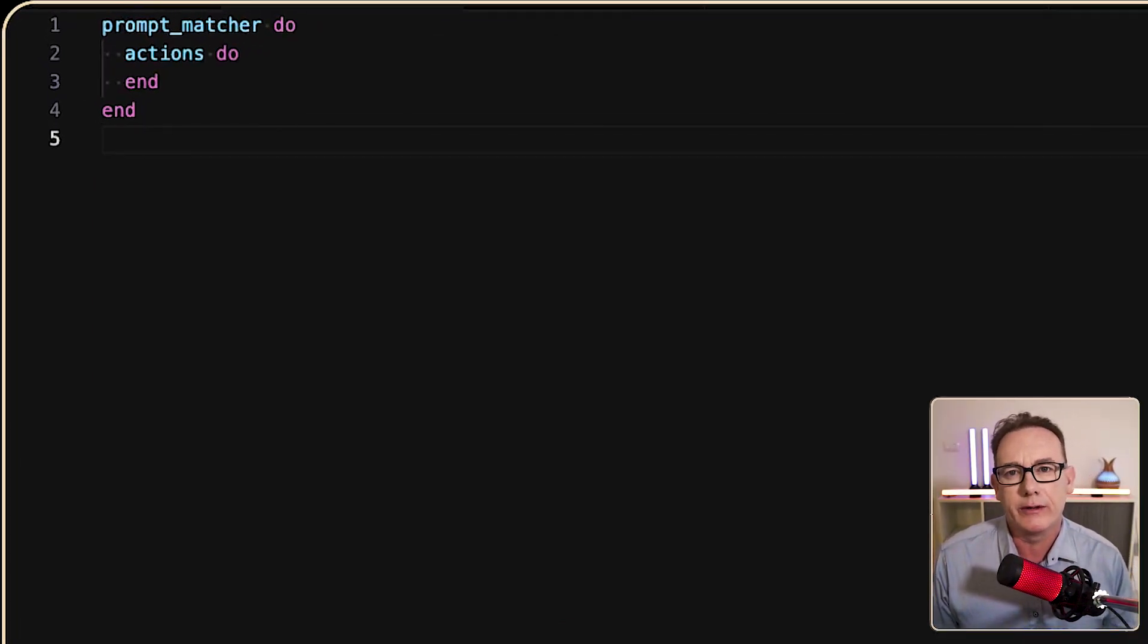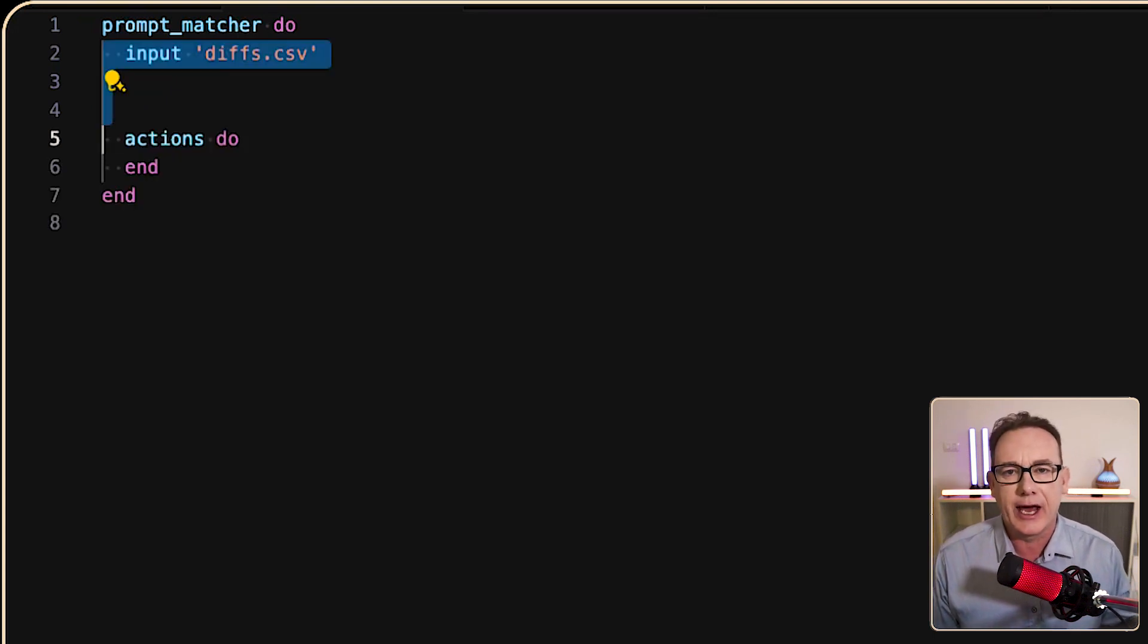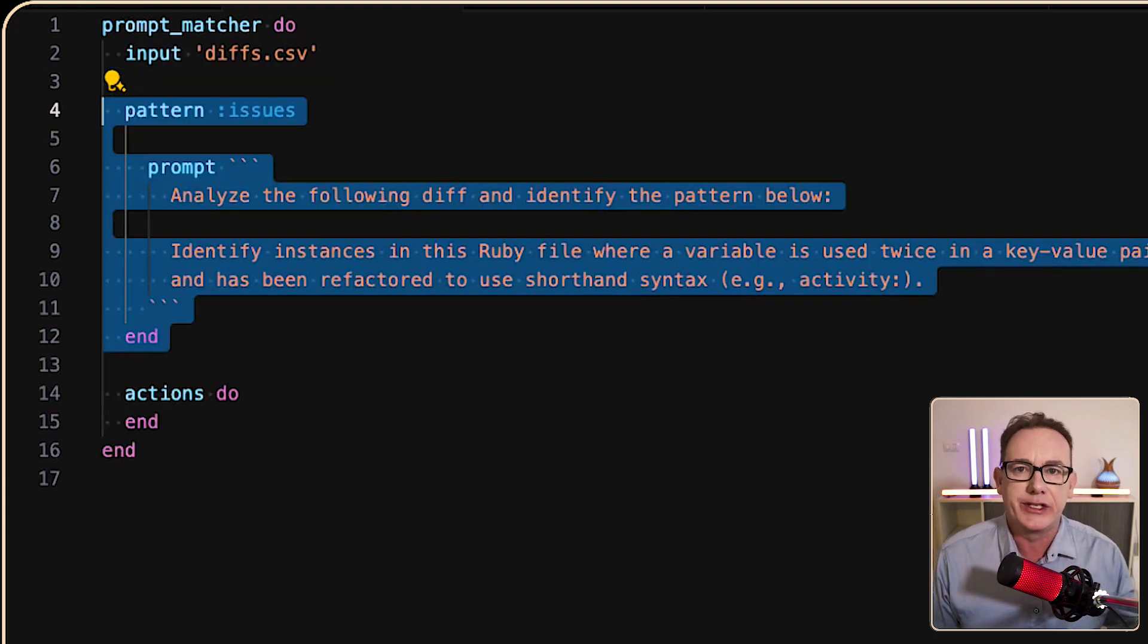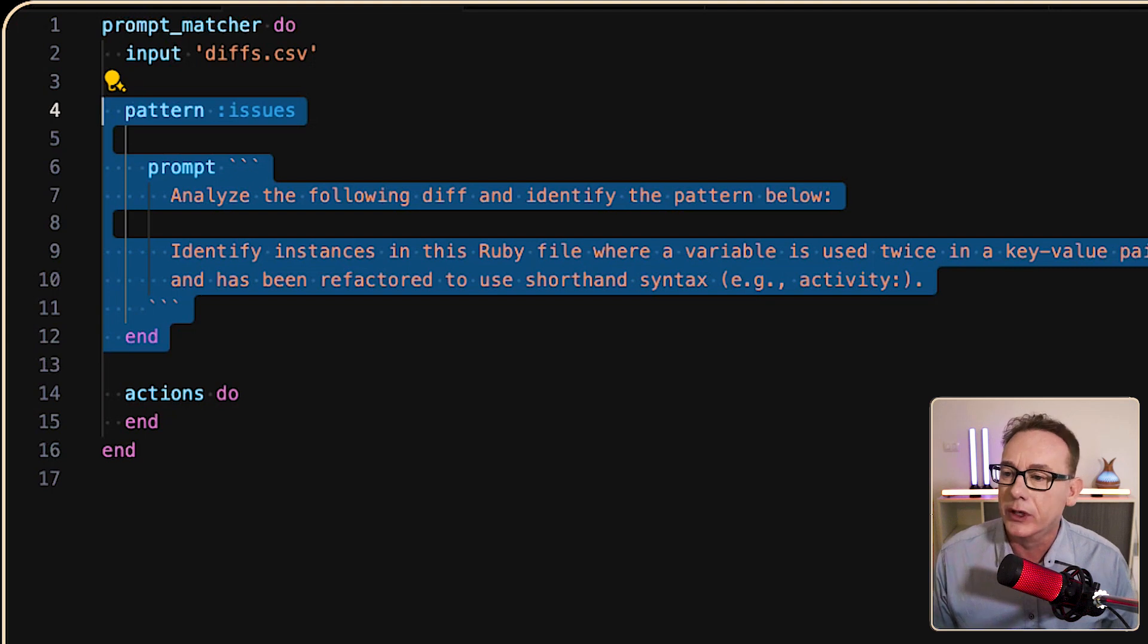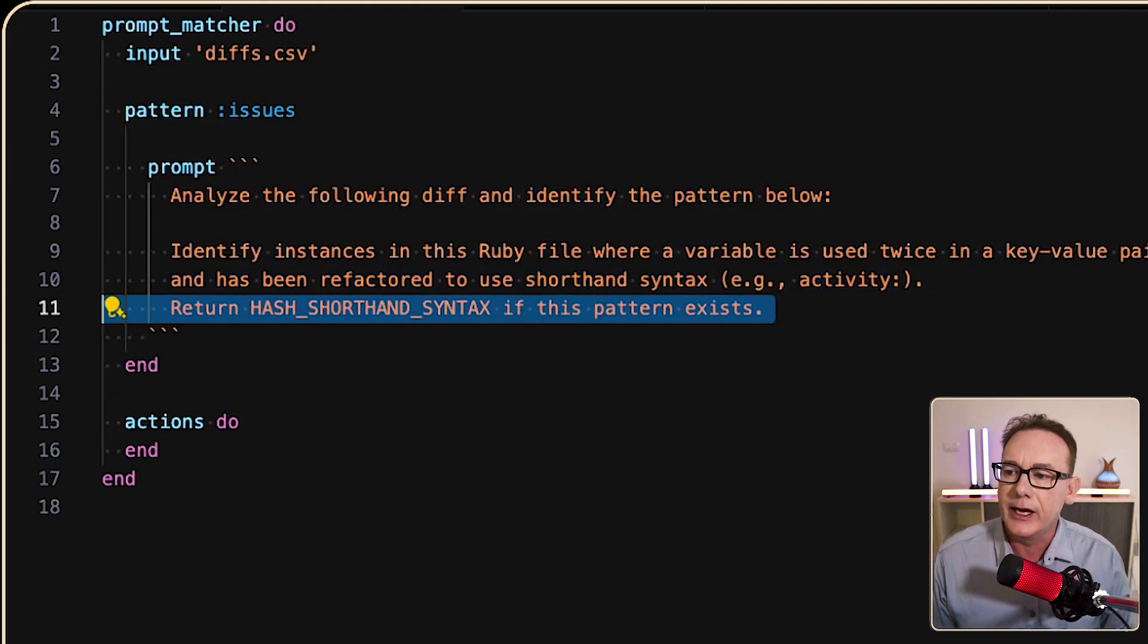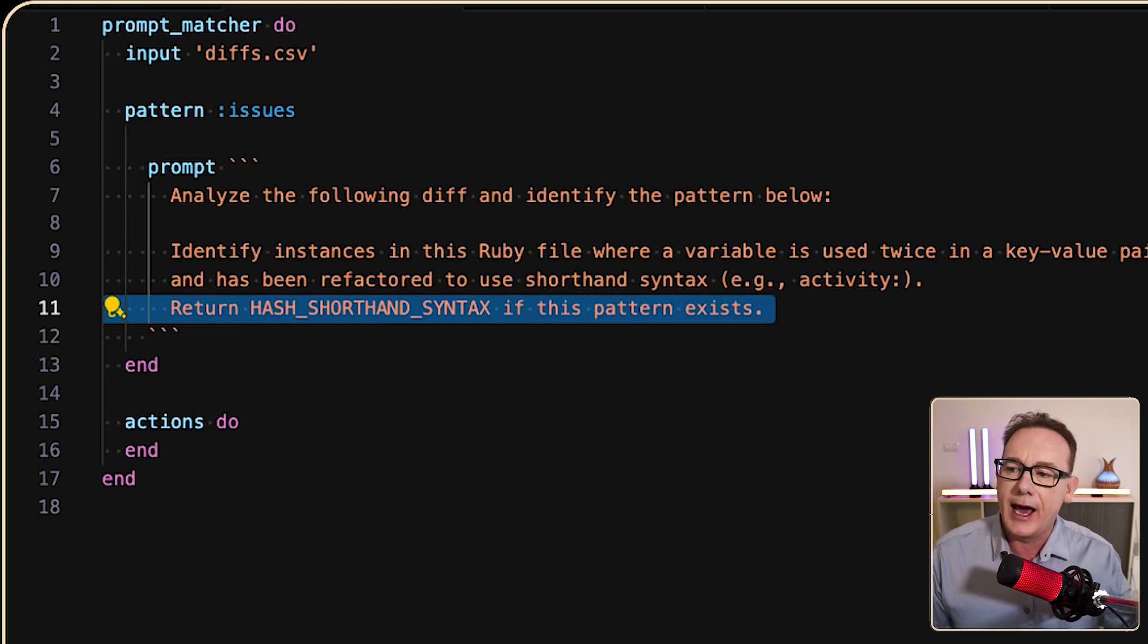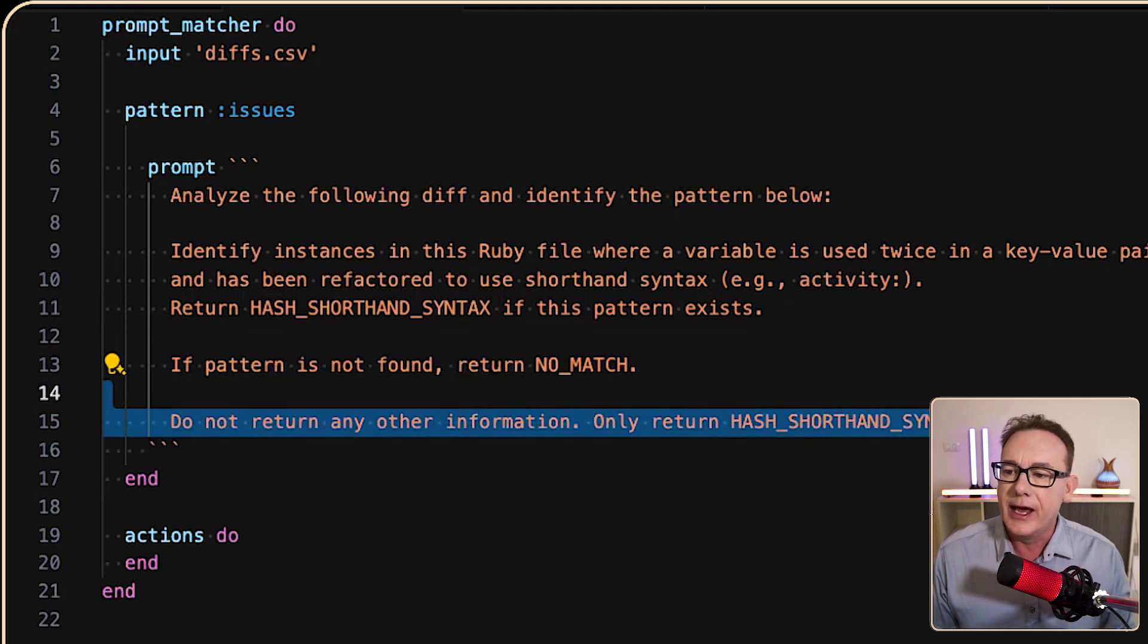So here I've got an idea called prompt matcher, and what it's going to do is take an input file. In this case, it's going to be the diff.csv. From there, we want to find a pattern. So the pattern, I'm going to call it issues, and I've just started writing it. Analyze the following diff and identify the pattern below. So I've listed what the old and the new code should look like, and then I've said if it finds it, return hash shorthand syntax. After that, if it's not found, return no match, and I want to make sure that it doesn't try to return any other sorts of information.